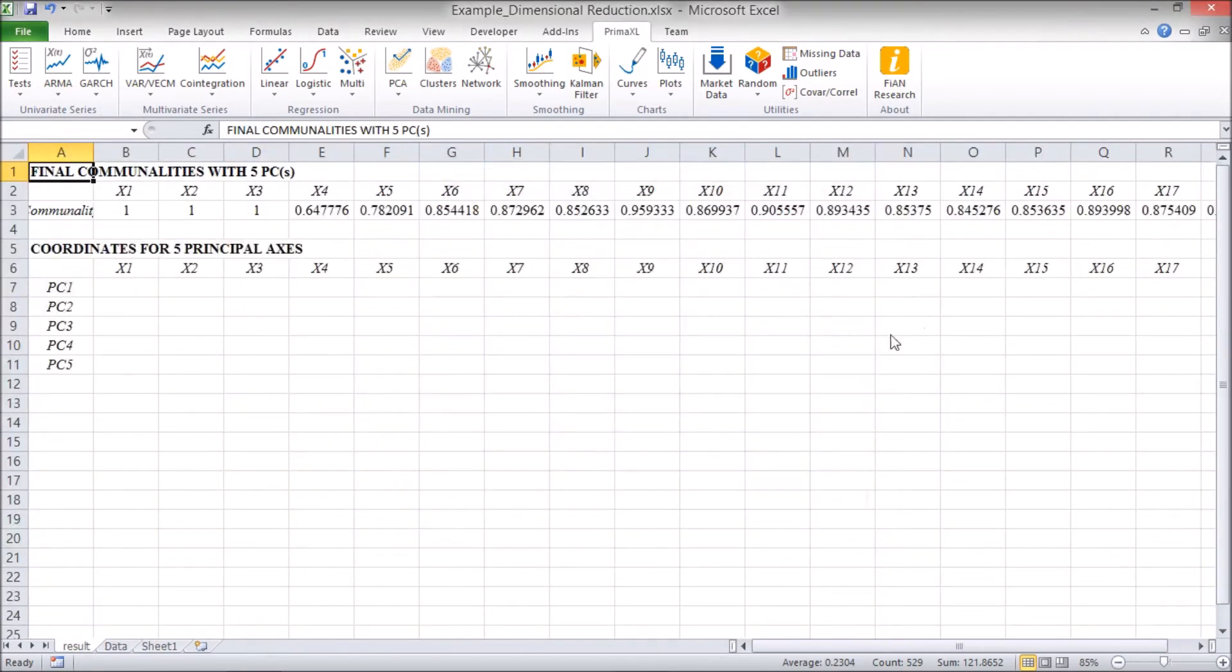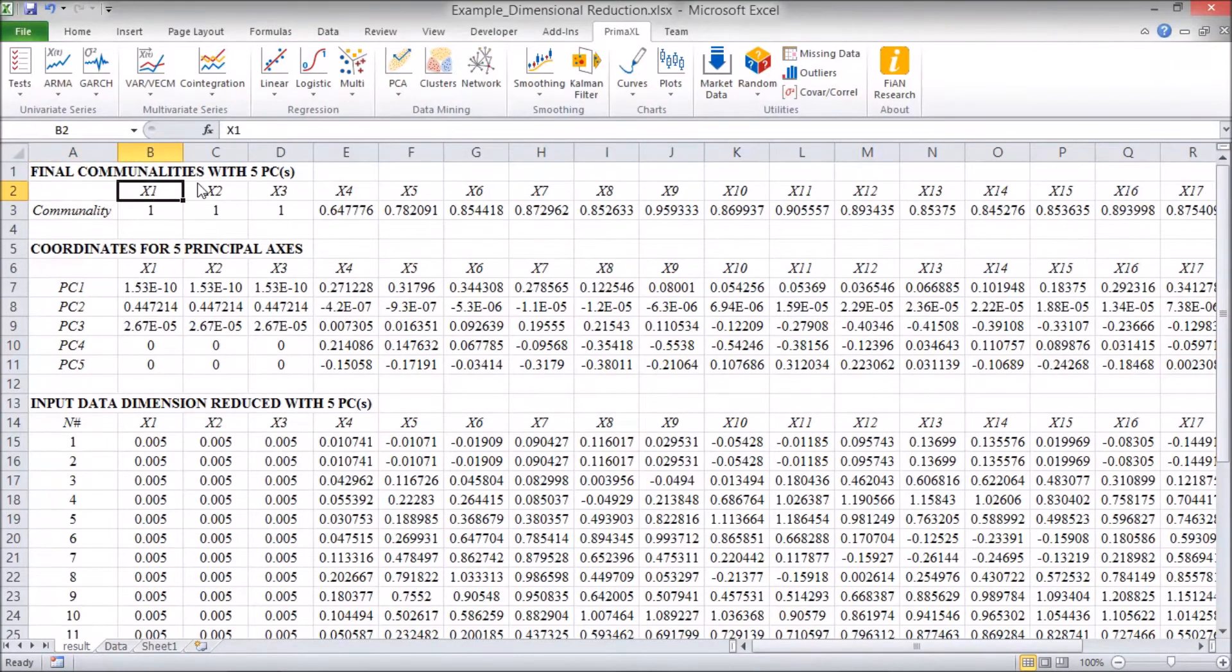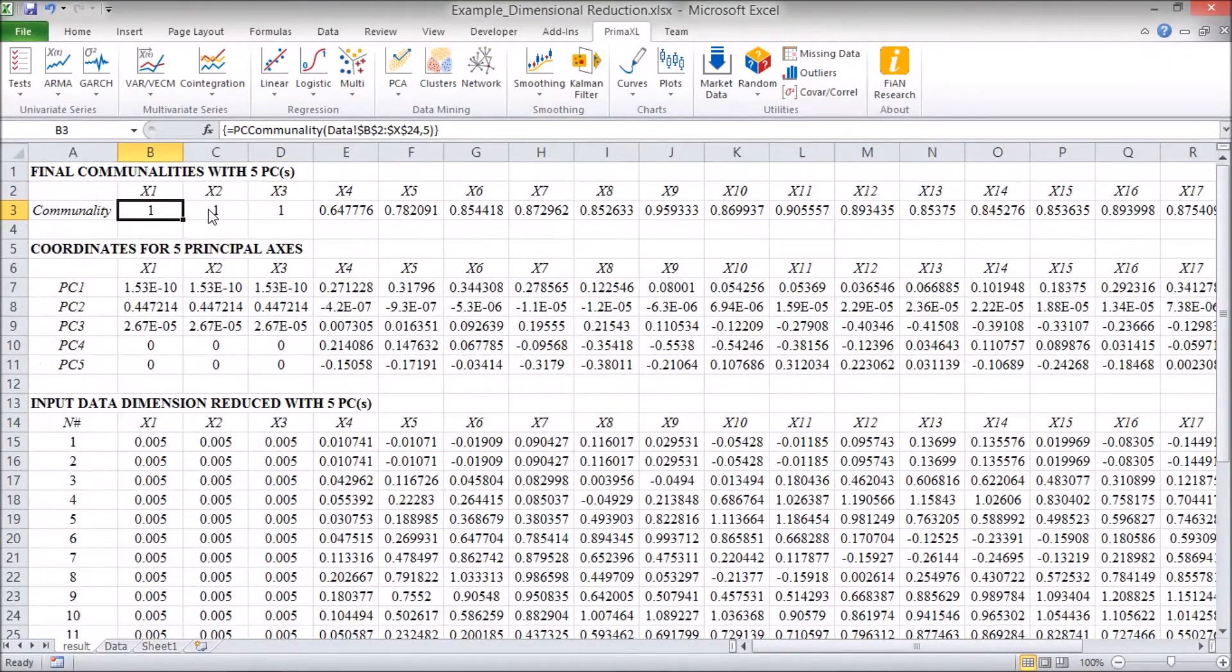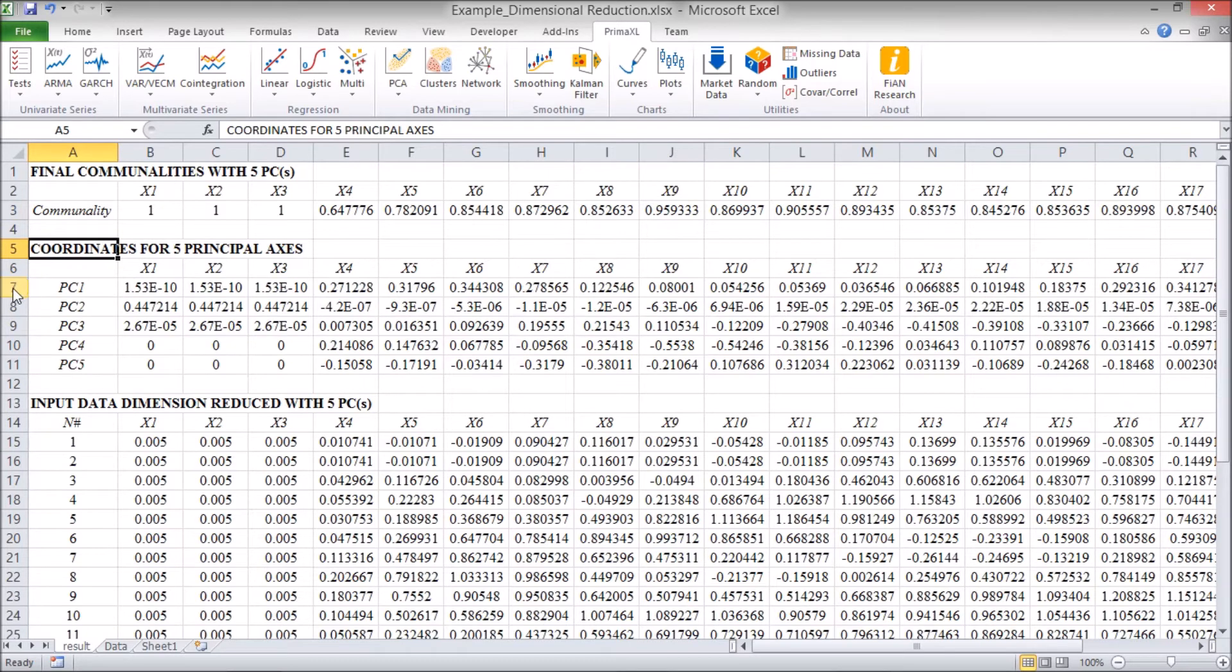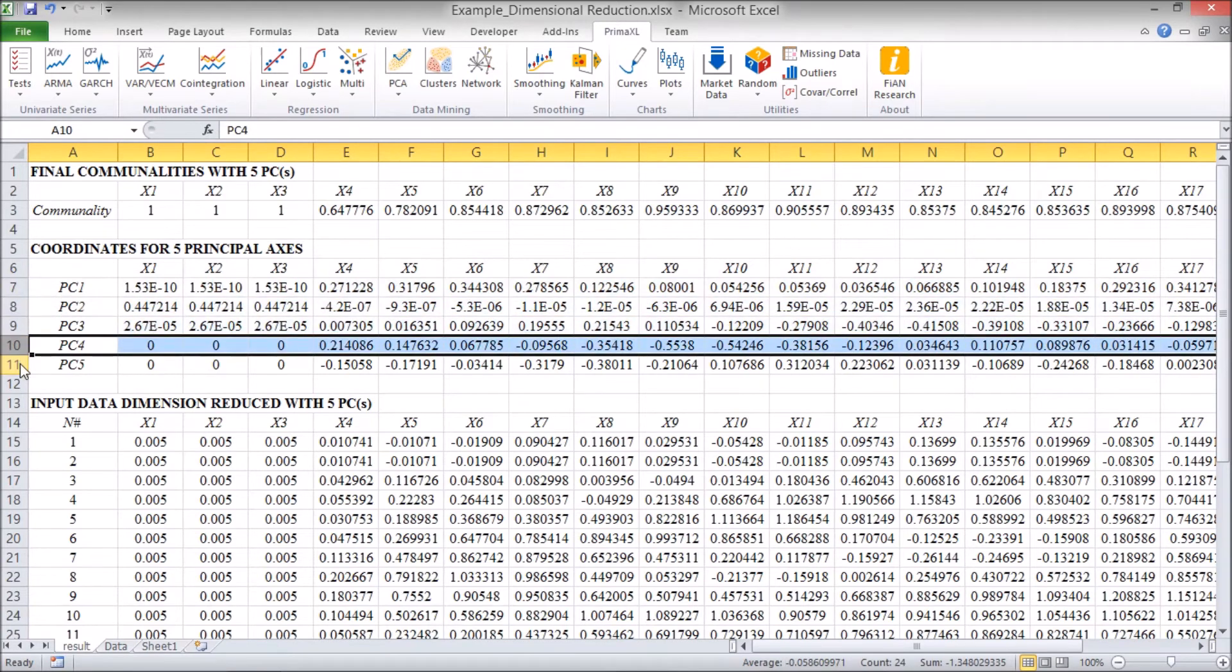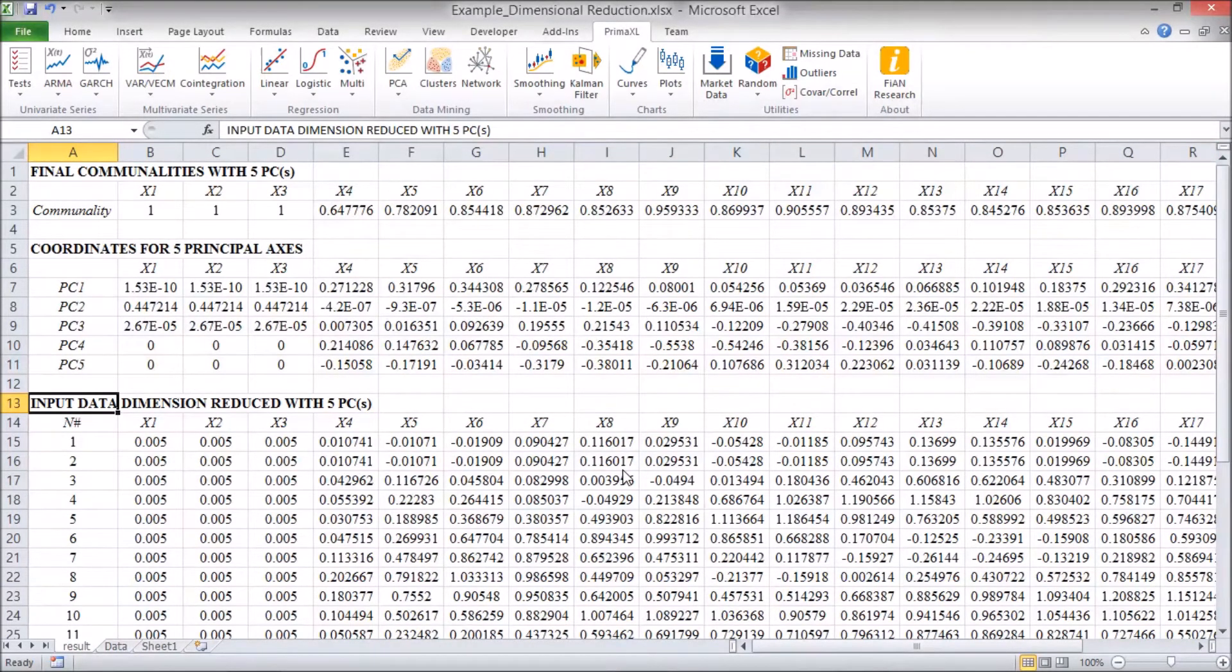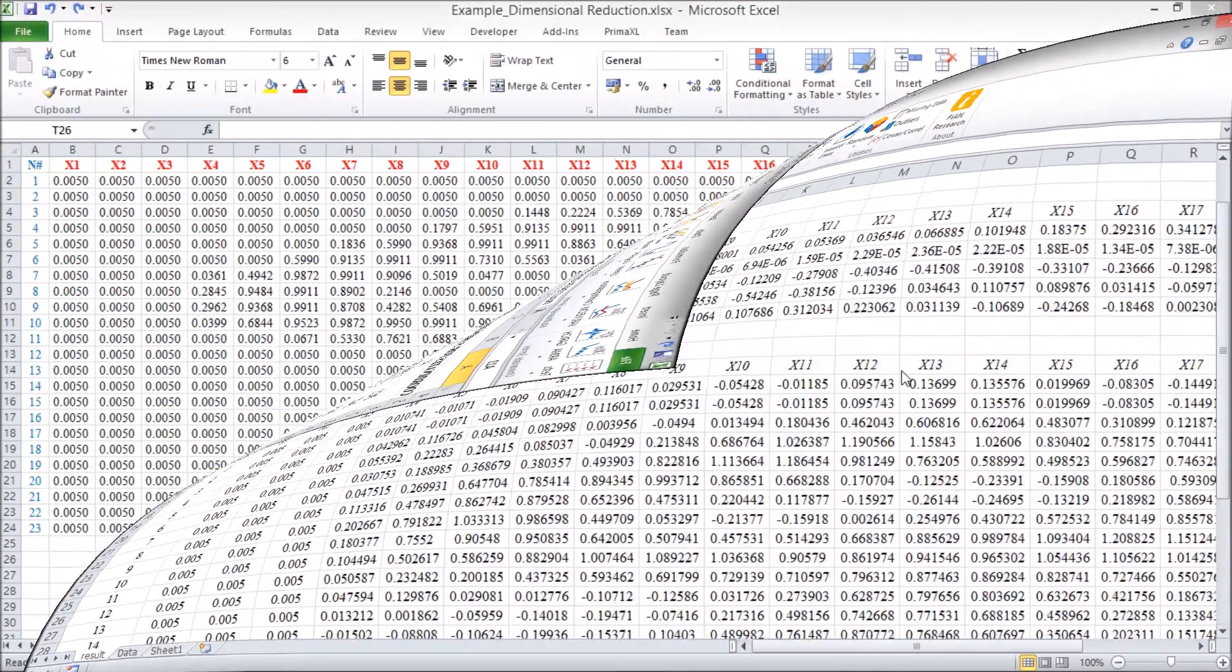Great! We are at the result sheet. We can see the communality for each variable. In some cases, we have the value 1, and in some others, it is a number between 0 and 1. Next, we have the coordinates for the principal components shown as row vectors. These are the loading vectors. Here, we have the representation of the input data using the reduced basis set. So far, so good. But still, it is rather hard to visualize the effect of the dimensional reduction.